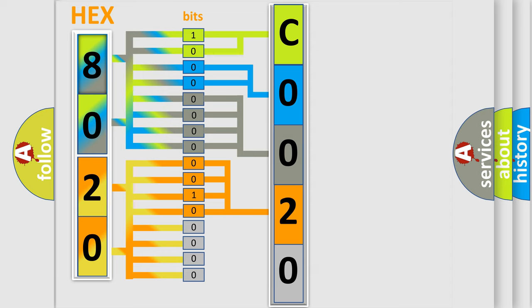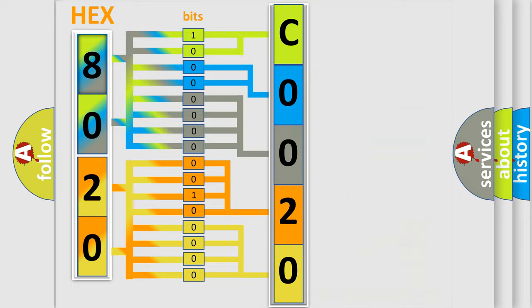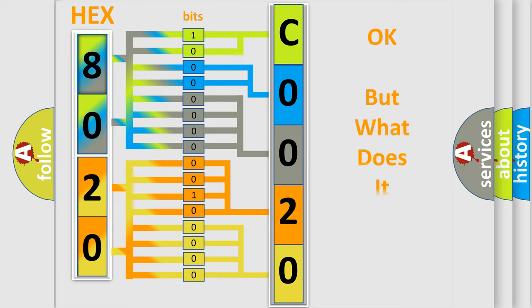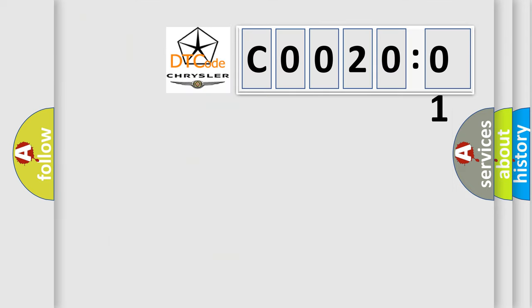So, what does the diagnostic trouble code C002001 interpret specifically for Chrysler car manufacturers? The basic definition is: no communication with vehicle interface unit. And now this is a short description of this DTC code.